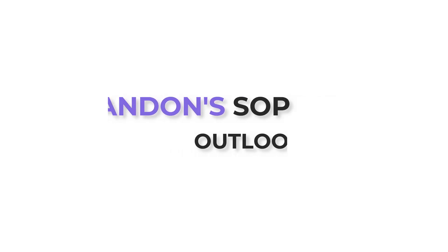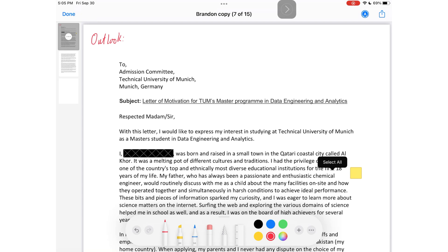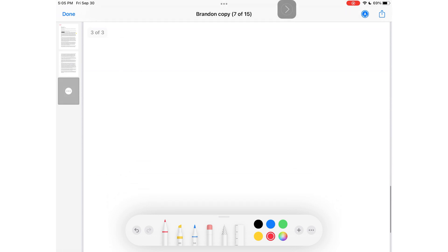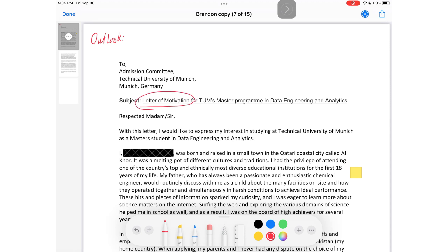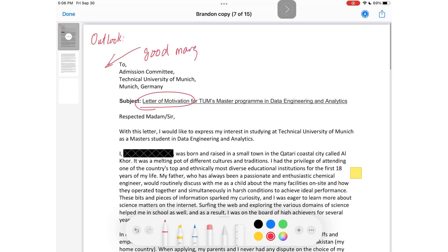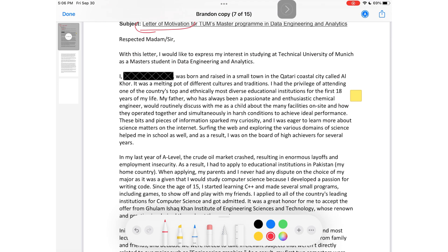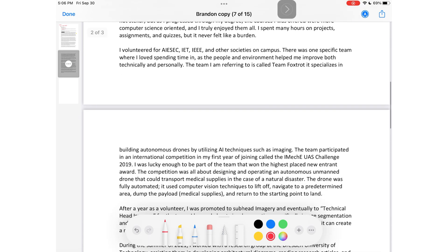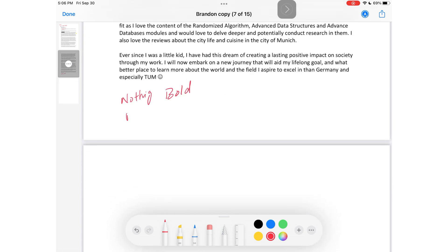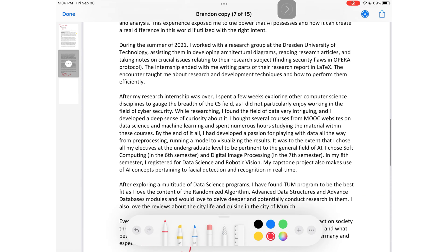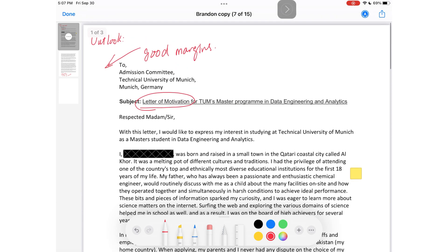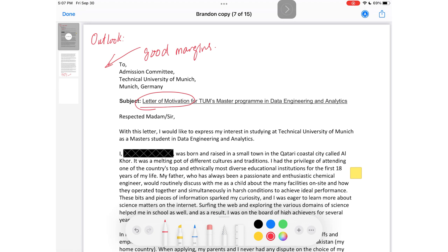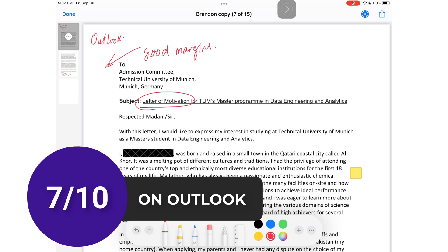Moving on to Brandon. This looks like a cover letter rather than an SOP — I'm not sure if that was intentional, but we're going to review it as is. The margins are good, the font is good, the font size is good, and the paragraph lengths are appropriate. However, you still have nothing bold, nothing in italics, nothing in lists, and no subheads. Overall the structure looks okay and it's still readable. I would have preferred some bolded items so I can easily know what each paragraph is about, but I would give it a 7 out of 10 on outlook.